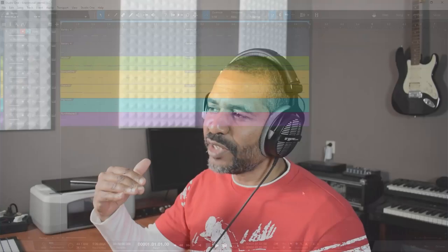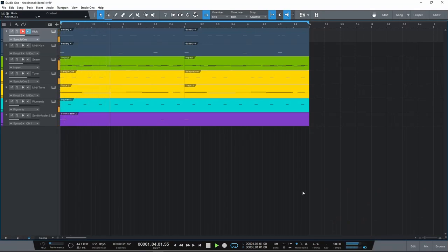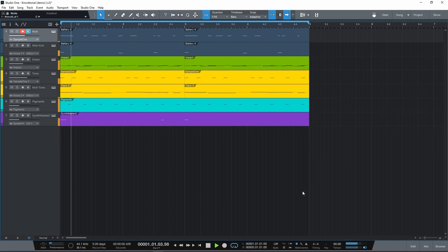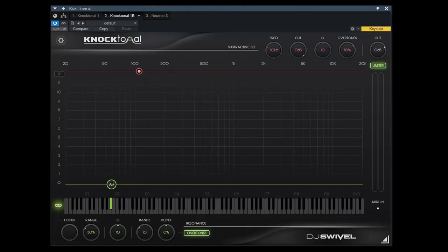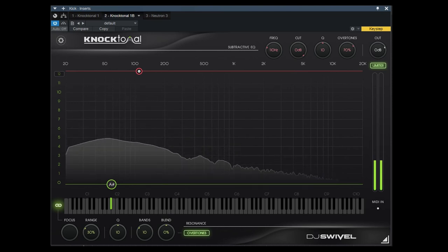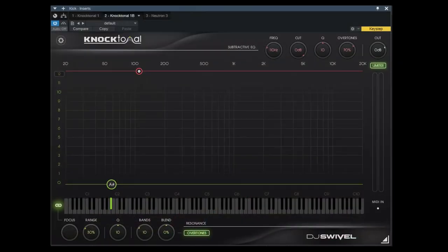Now let's see this thing in action — it should become clearer as to what this thing is actually capable of. I've created a simple loop here, so let's quickly listen to that loop. I'll explain how I used Noctonal to create it. Now I've soloed the kick — let's listen to what it sounds like without being affected by Noctonal. Sounds like a pretty regular kick. I already thought it sounded pretty neutral, so I didn't really feel the need to use the subtractive EQ for this.